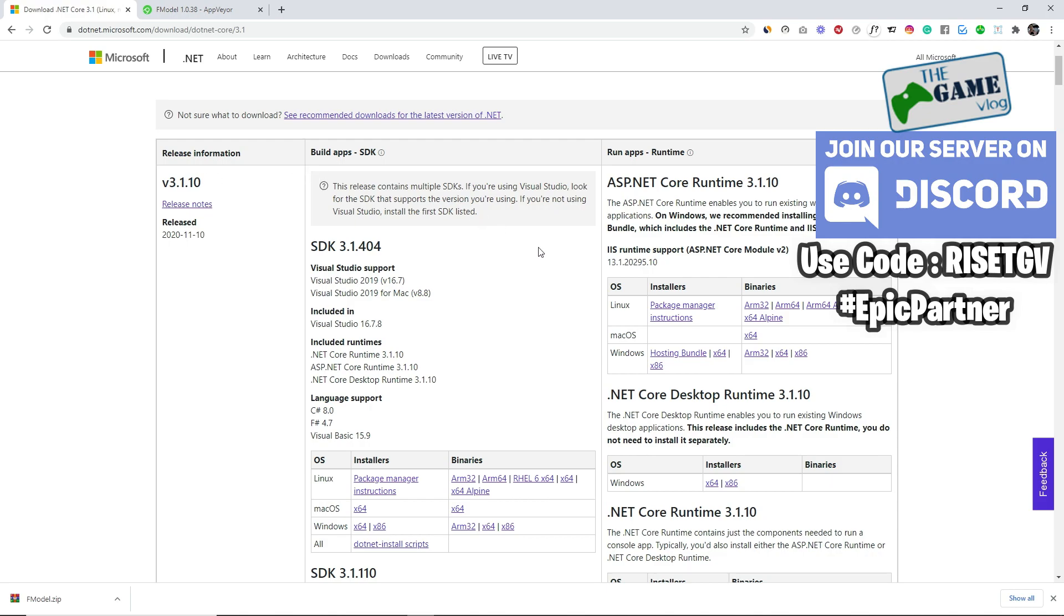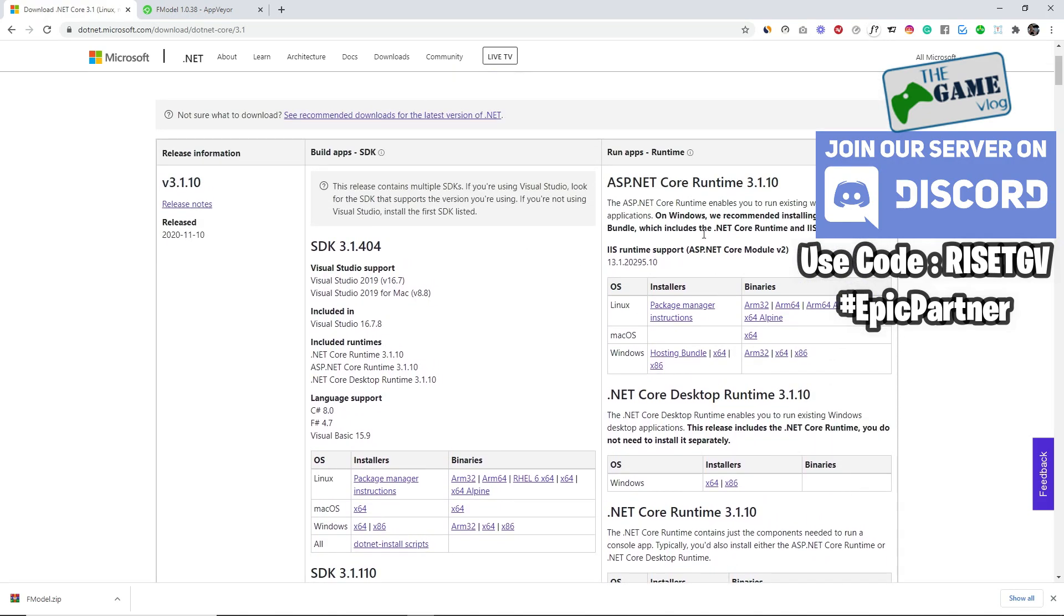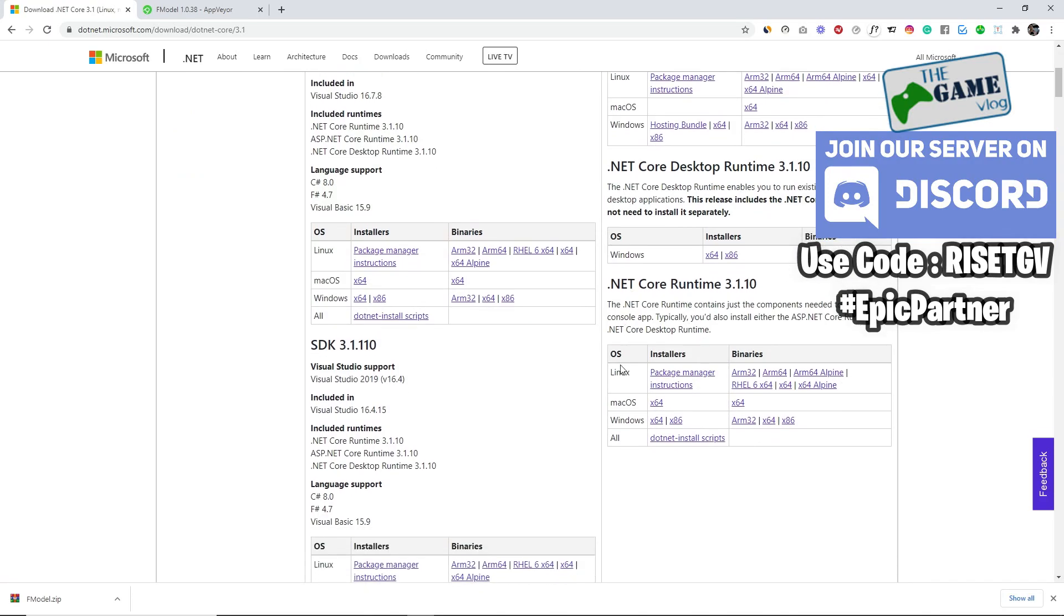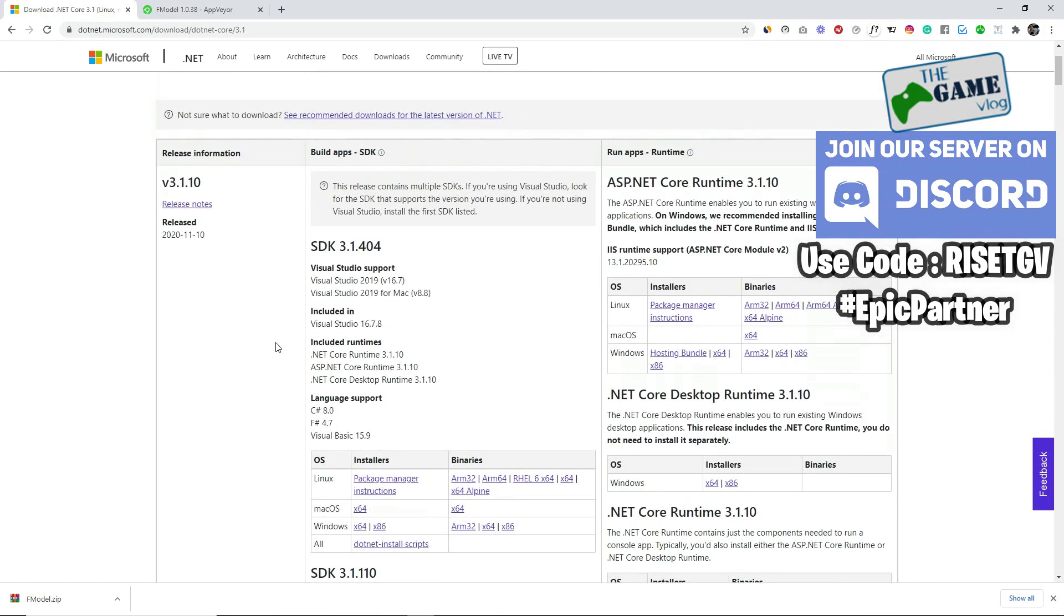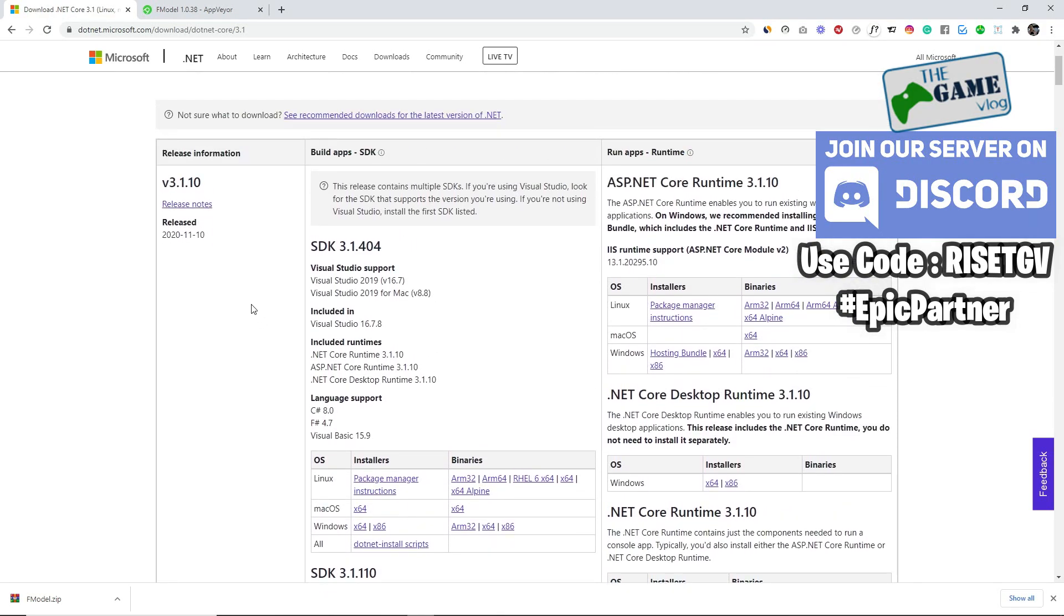Check your system version, whether it's 64-bit or 32-bit, and according to the version you're using, the download links are given there. Just download and install it. Without this, F model is not going to work. This is where you download dotnet core 3.1, this is the first step before running F model.